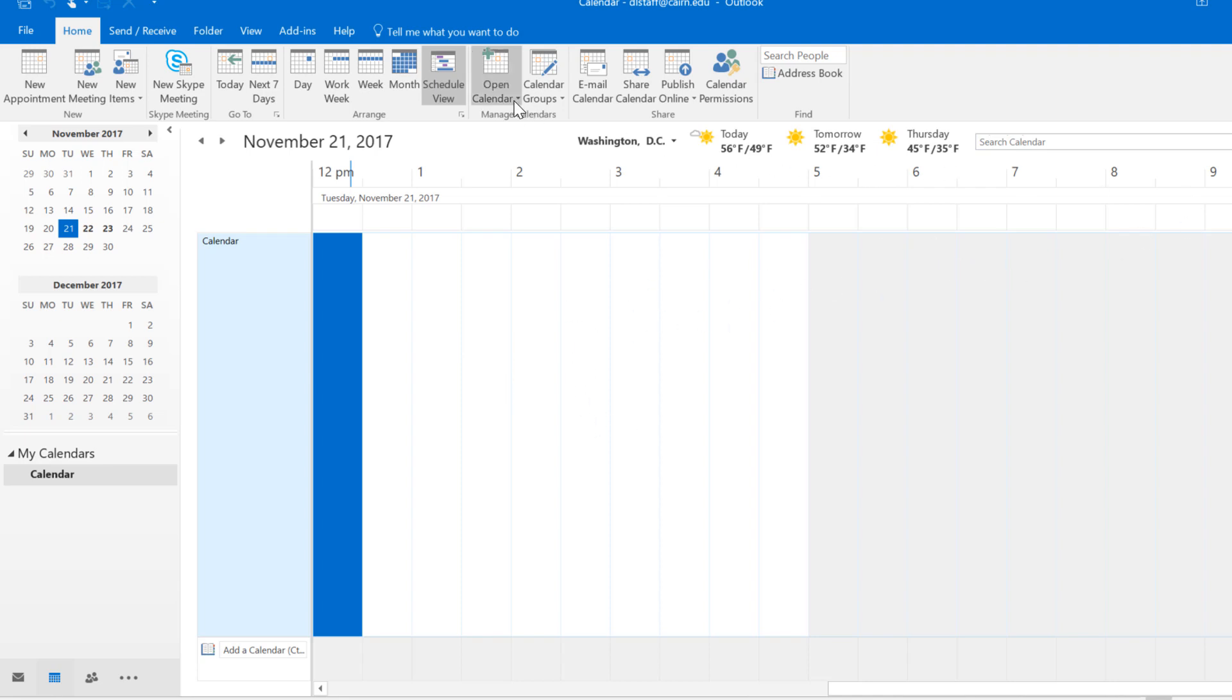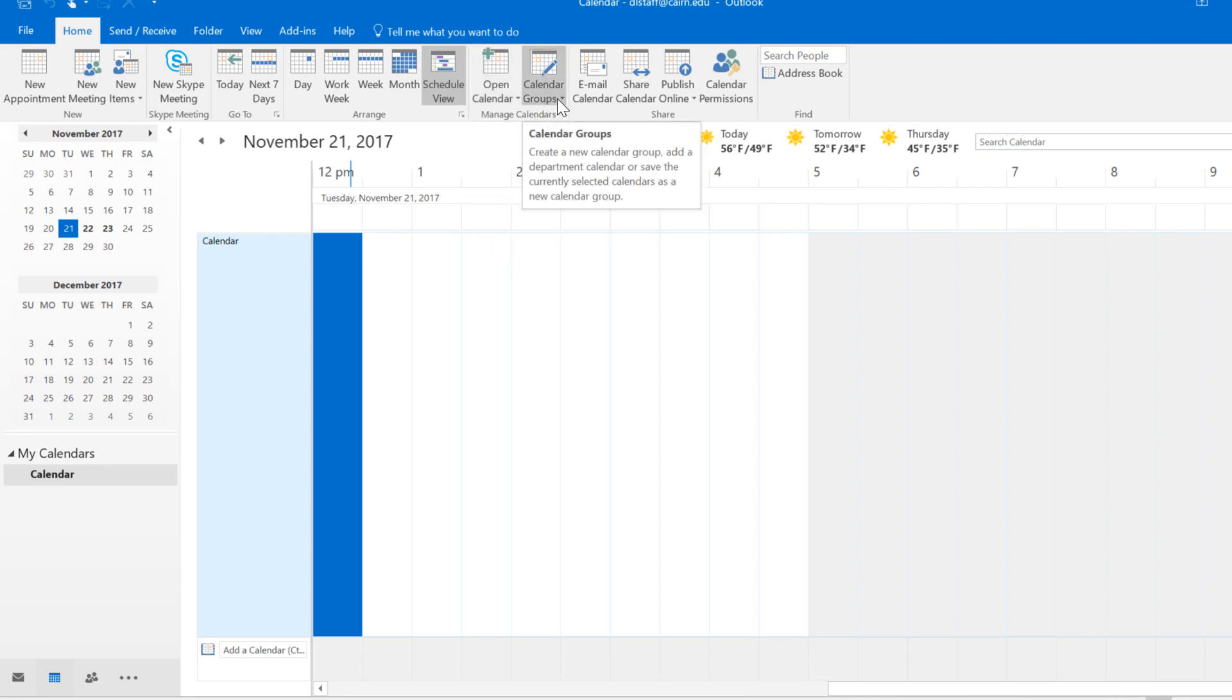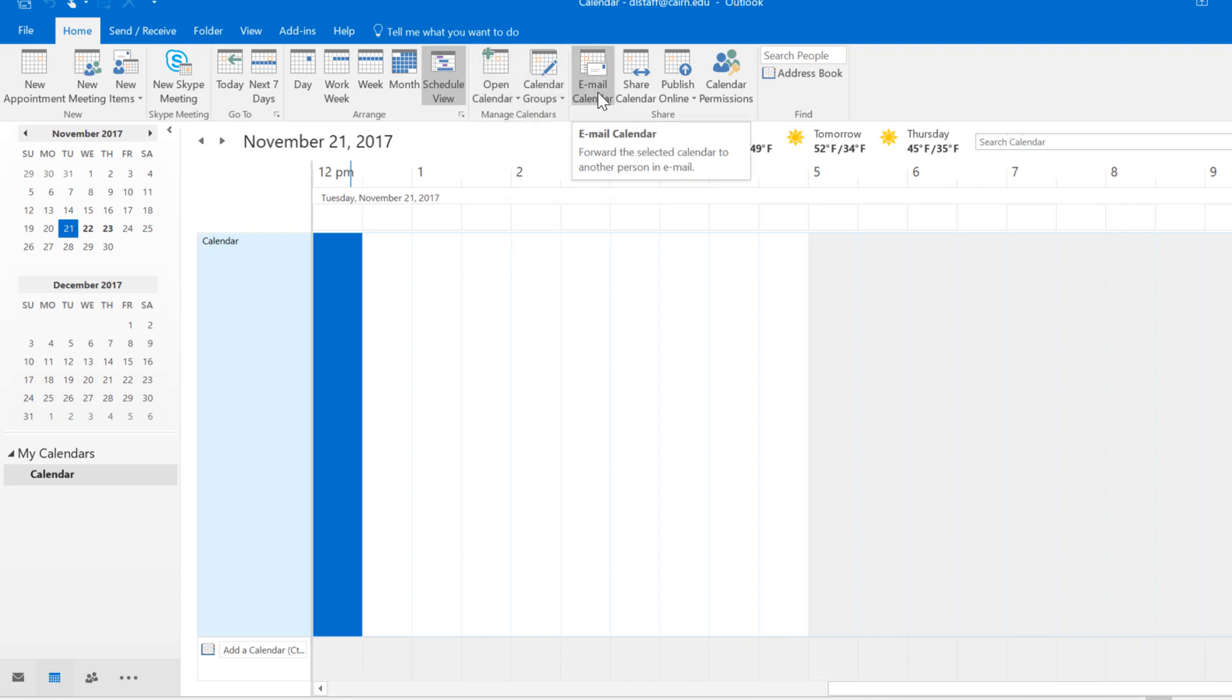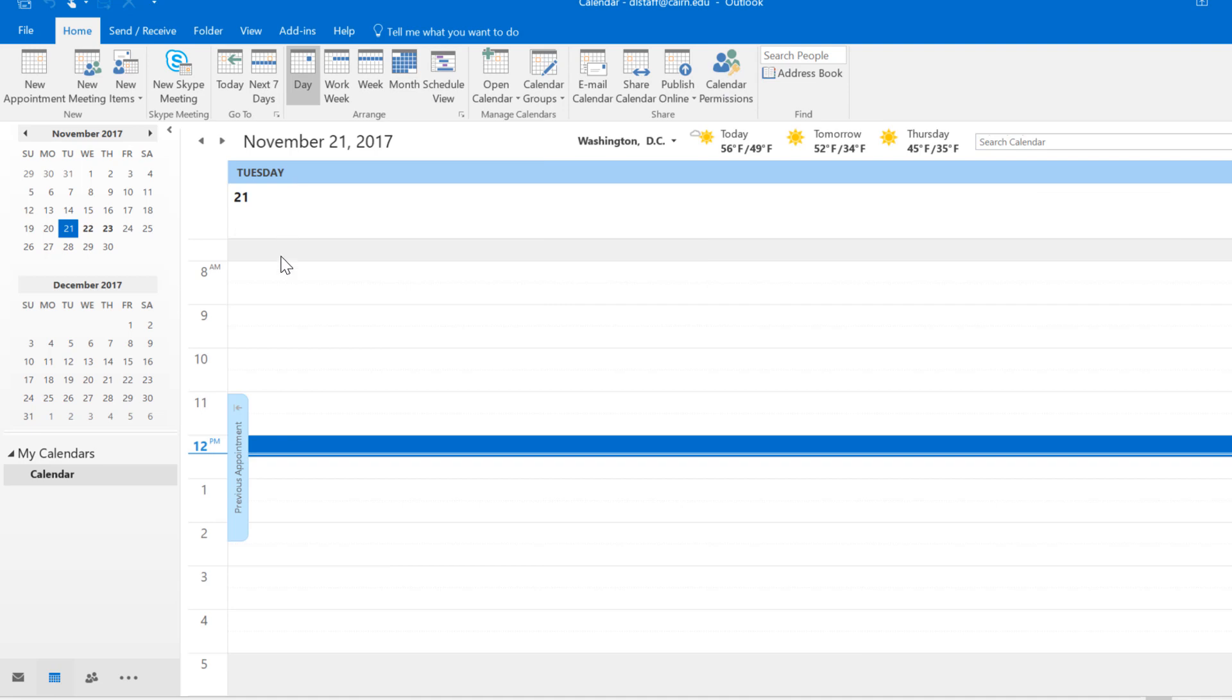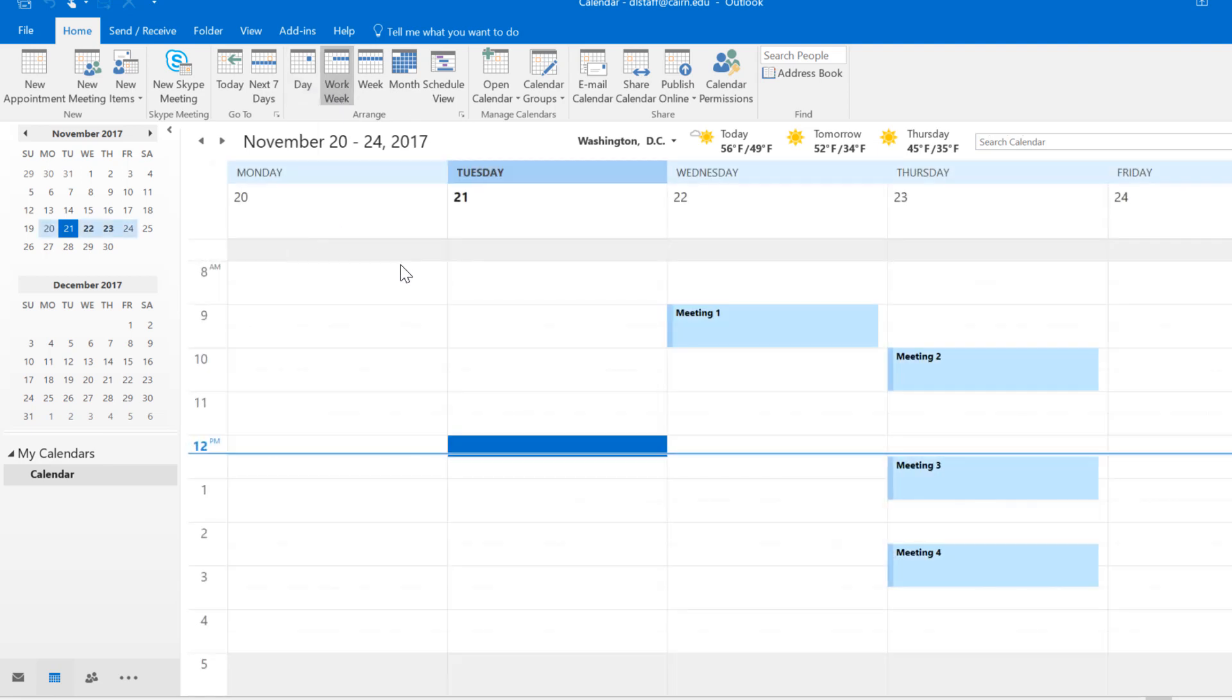Manage calendars where you can open some of the other calendars and group calendars. You can email the calendar, share your calendar, publish it, and check the calendar permissions. Typically in day-to-day work you're probably going to use the day view or the work week view.